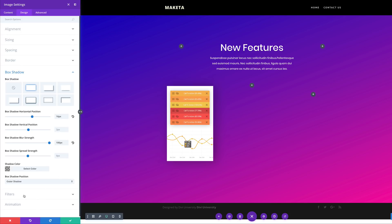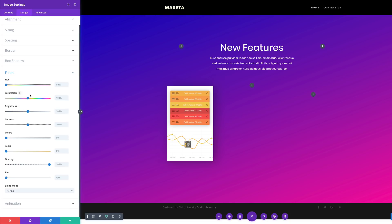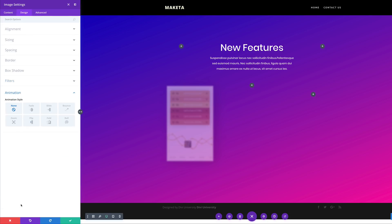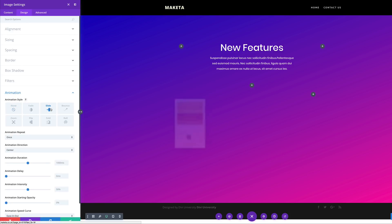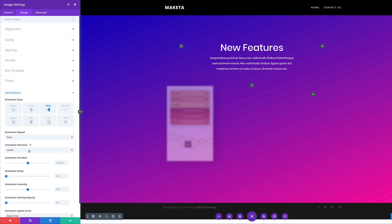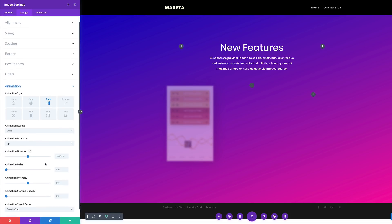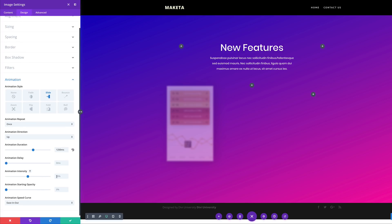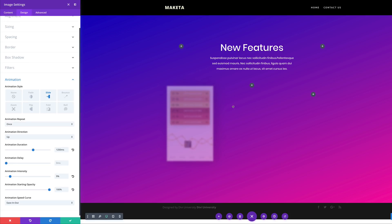Next, we are going to go on to our filters, and this is where we get to add our saturation. I'm going to add 64%. Then I'm going to come over here to my opacity and we're going to set this to 49. And then for the blur, I'm just going to increase this to about four pixels. Next, we're going to add some animation. We're going to make sure that this is a slide animation, and we want this to slide up — so I'm going to change the direction from center to up. And then for the animation duration, I'm going to set this to 1250. Over here on the intensity, we're going to set this to 9%, and the starting opacity we're going to bump up to about 100%. So now we can see that it's subtle and it looks really cool.